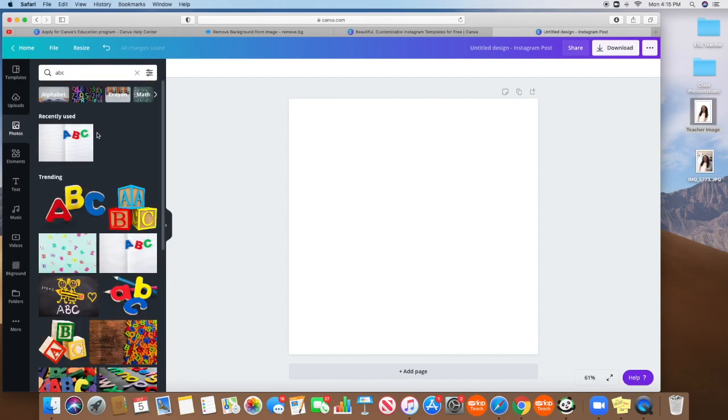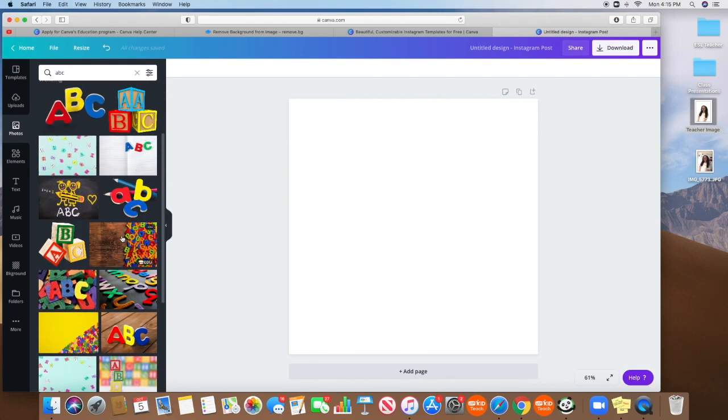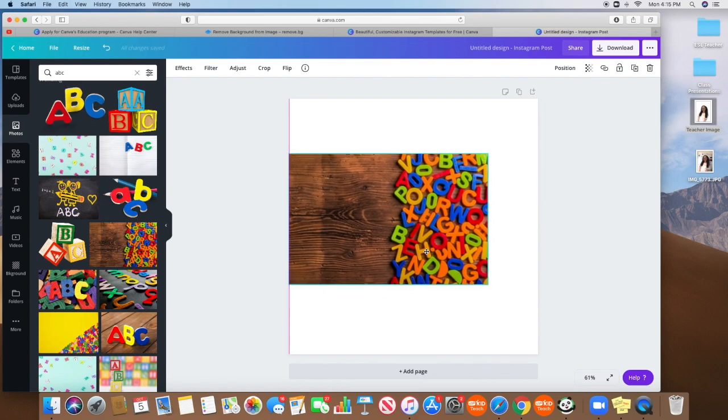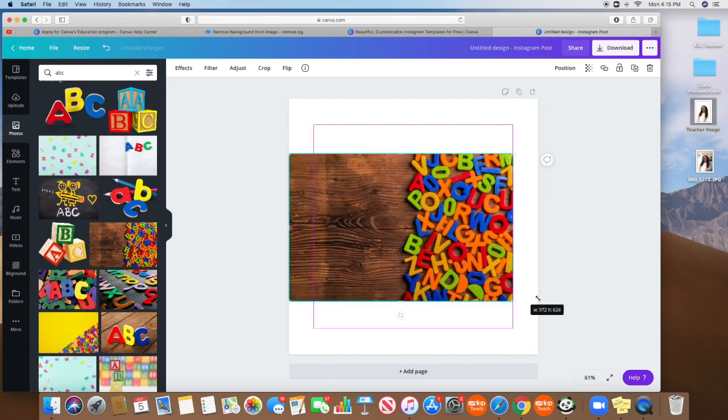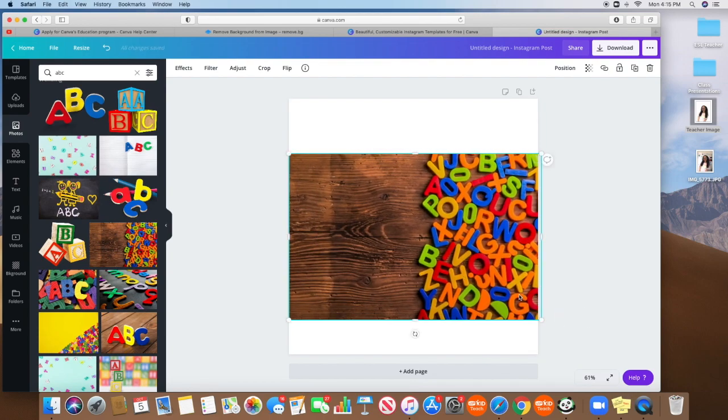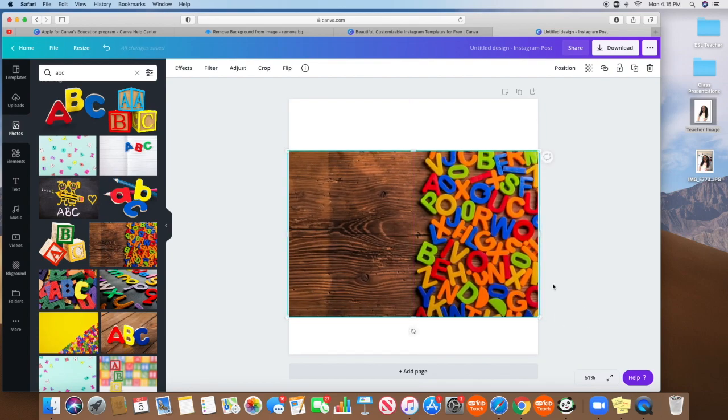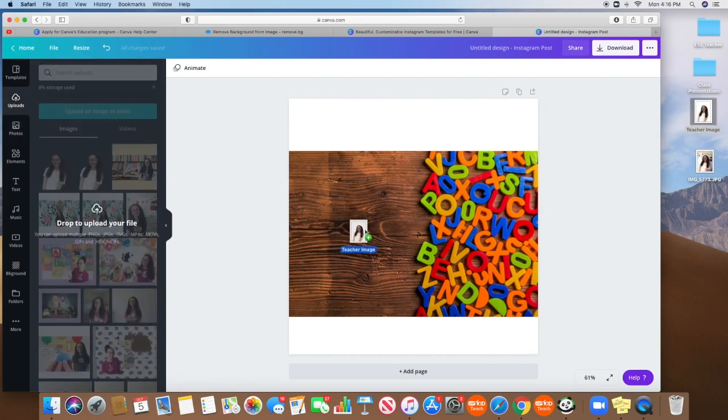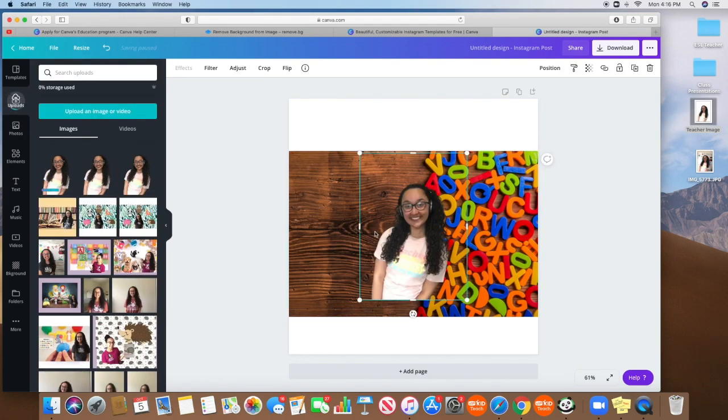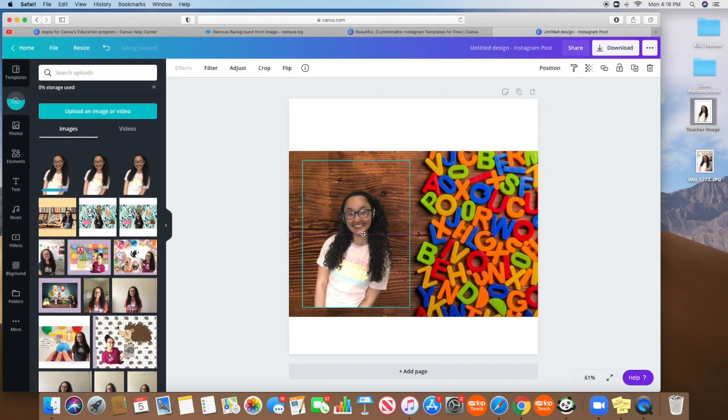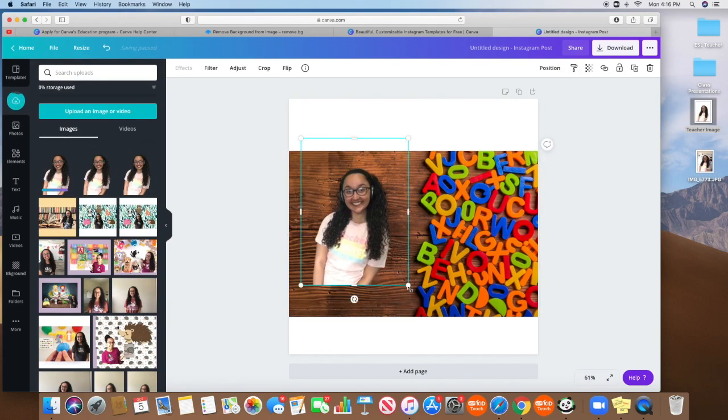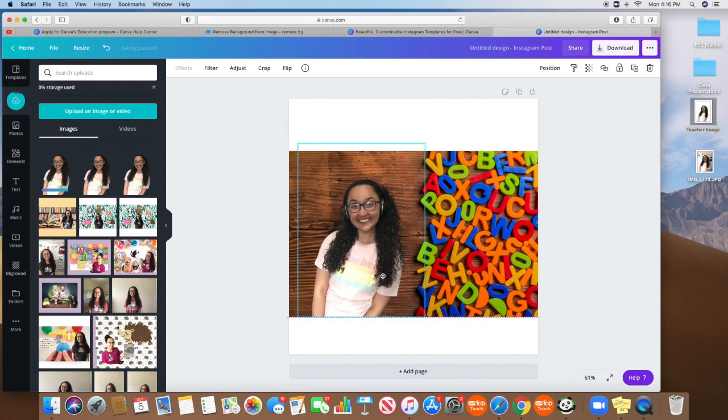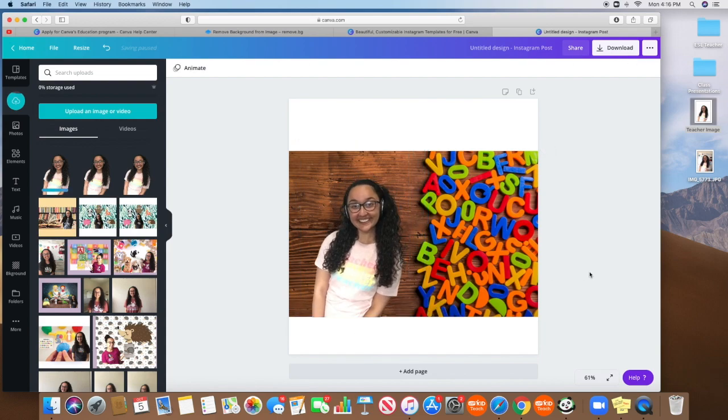Look, I already have ABC there. Let's do this one. This one's cute, nice and colorful. And then I will simply drag and bring it over. And there I am. So my background is gone and it's for free.